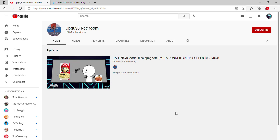All right guys, I'm back at my channel and now you can see I have 100 million subscribers.